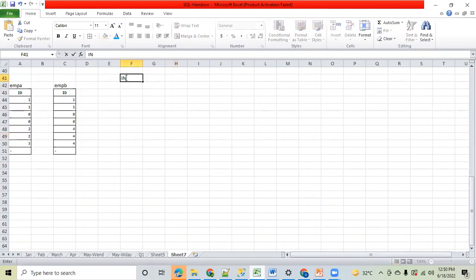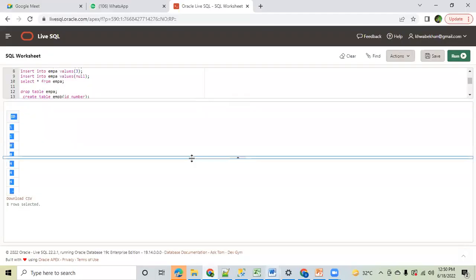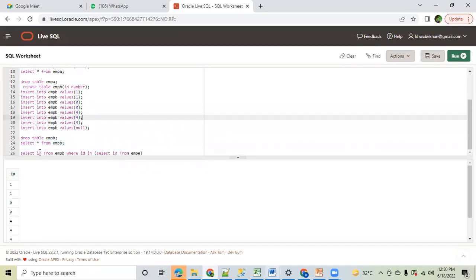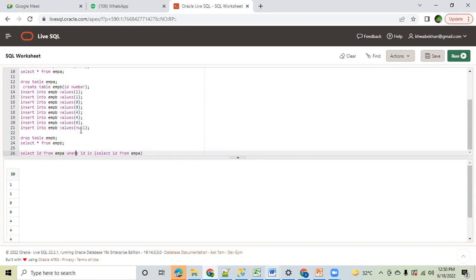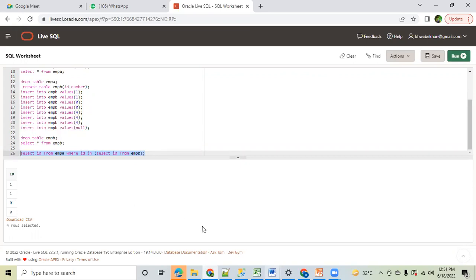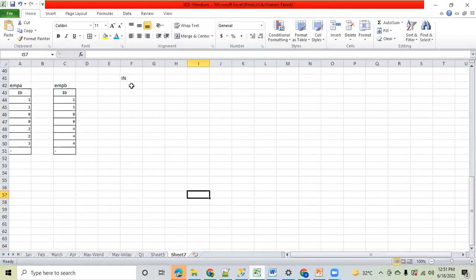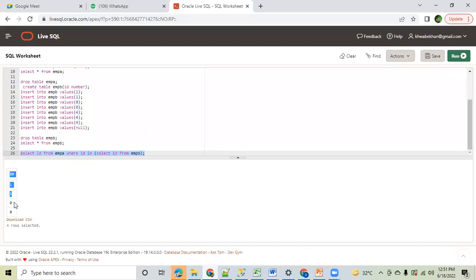We all know about the IN operator in SQL, so quickly I will summarize what it does. Suppose I write: SELECT id FROM Employee A WHERE id IN (SELECT id FROM Employee B). This IN operator will check for the IDs which are present in Employee A as well as Employee B. Let me execute this and verify the output.